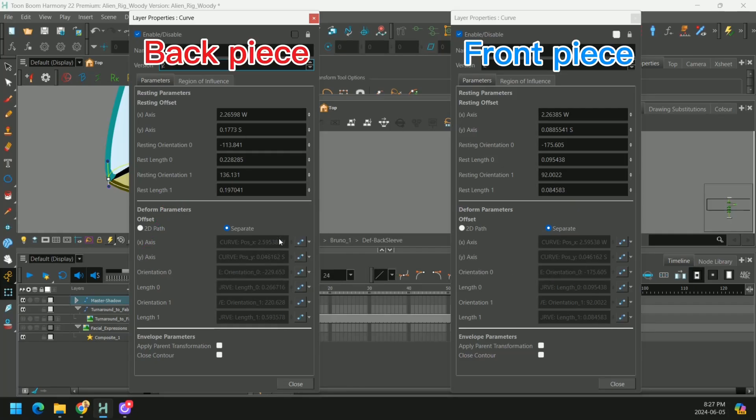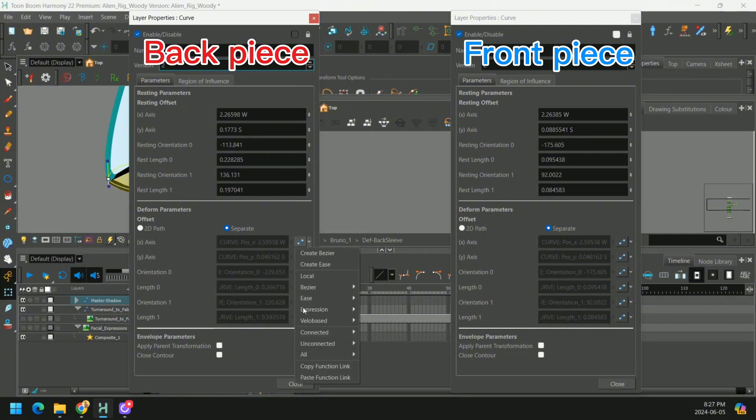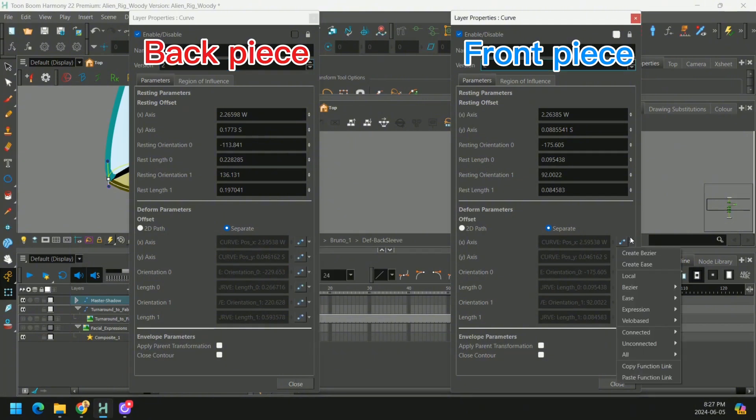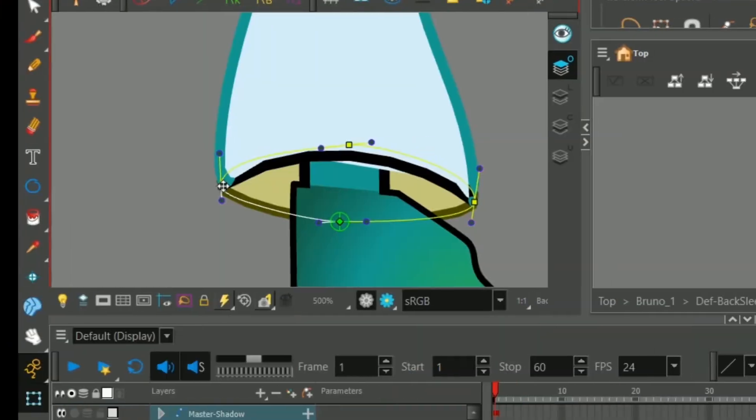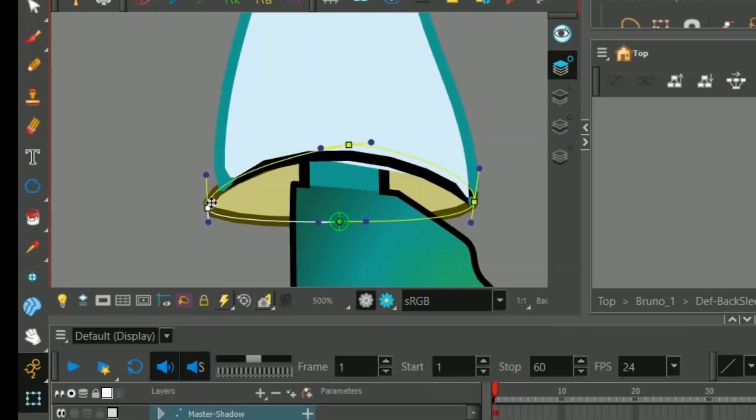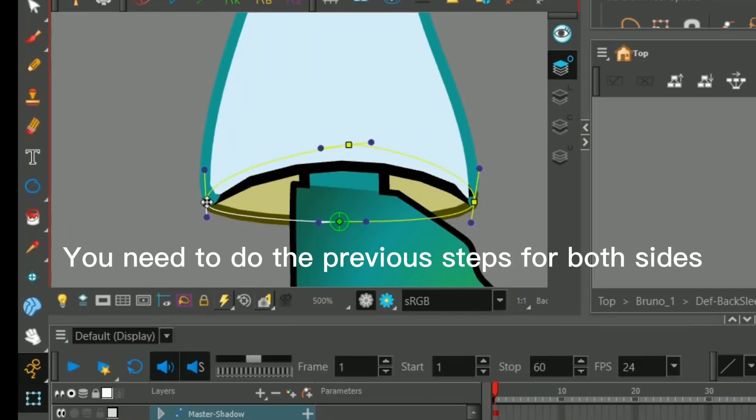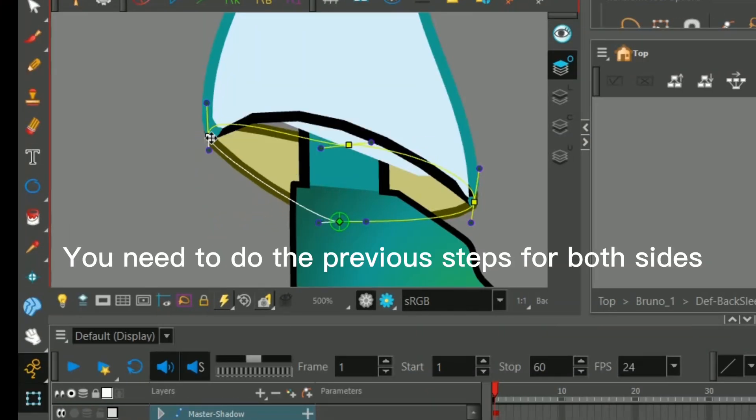all you have to do is copy the function link. So you press this drop-down menu here, press Copy Function Link, and paste it in your other point's properties. And then you do the same thing with the Y coordinate. And then when you're done, it allows you to move the points together.